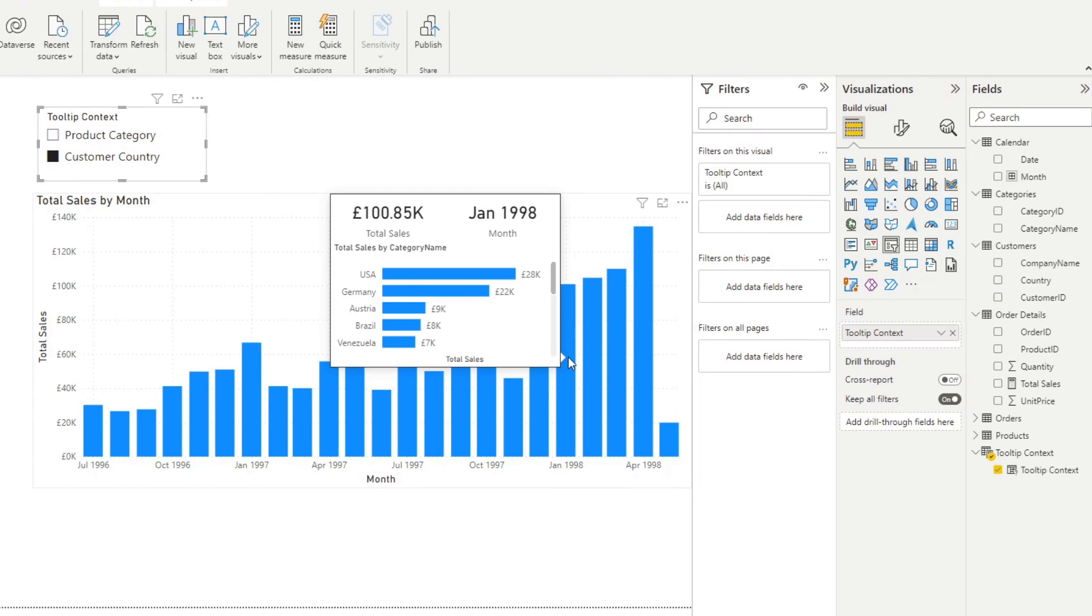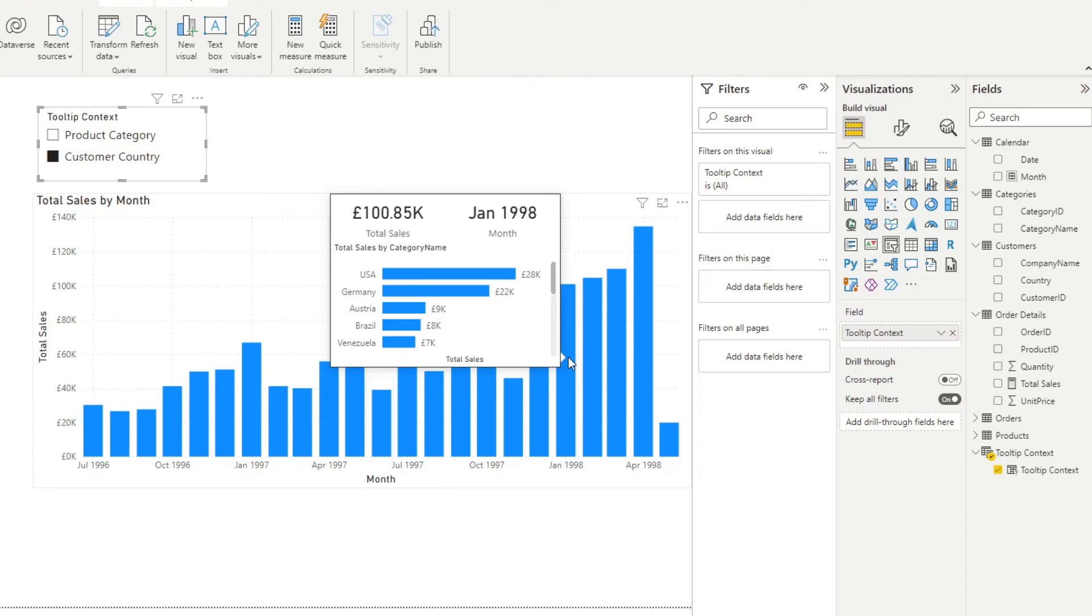However, one thing that you'll notice is that although the field parameter is dynamic, the ranking is dynamic, some elements in this tooltip page are not dynamic, like for example, the titles, which you can make dynamic, but we'll not cover this in this current video. I'll cover it in the next one, because this one is a pretty interesting topic by itself.